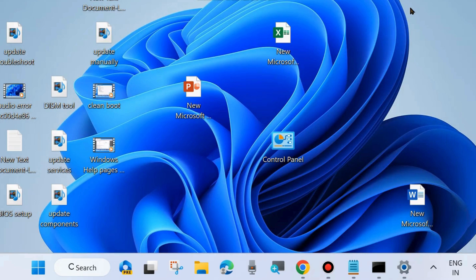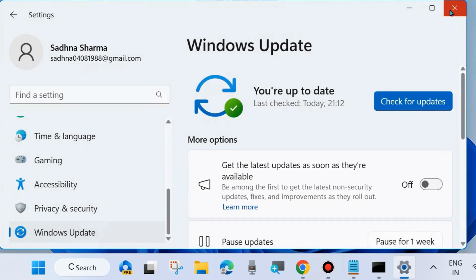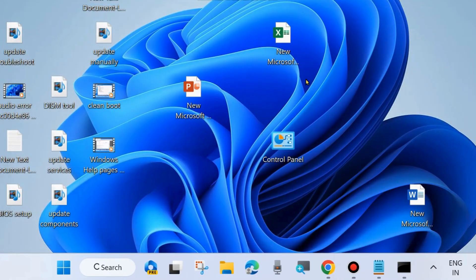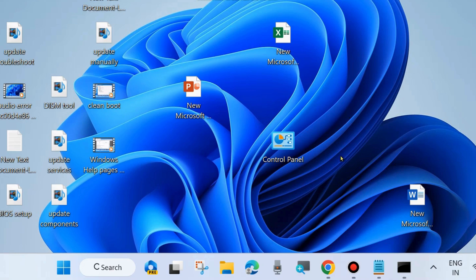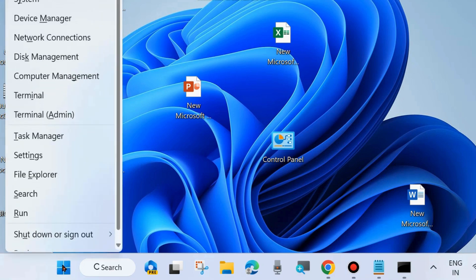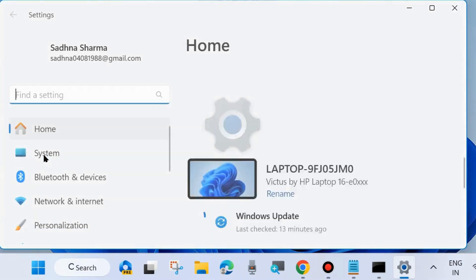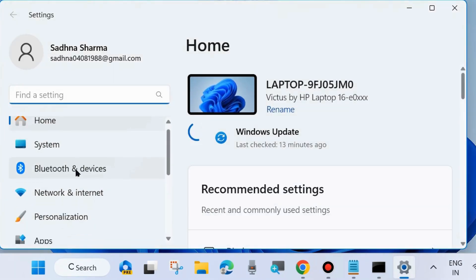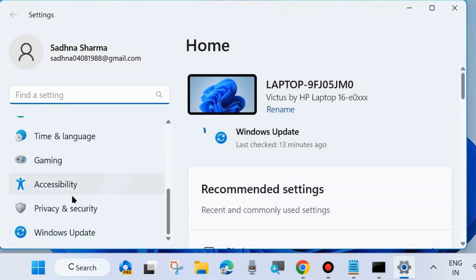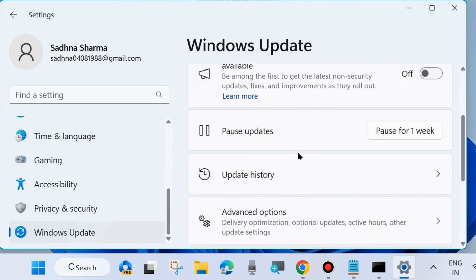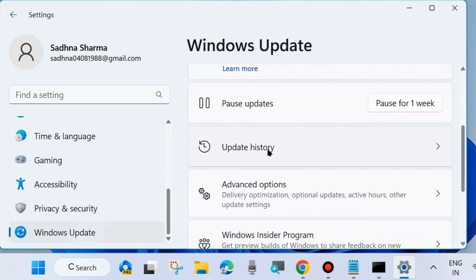The next one is uninstall Windows latest update. If you have installed any latest update and you are facing such issue, then uninstall that update. Go to Windows Settings again, right-click on Start button and choose Settings. In Windows Settings, from the left side go to Windows Update, thereafter go to right side, scroll down and click on Update History.